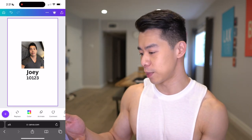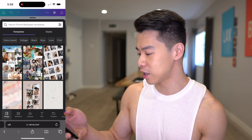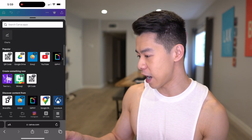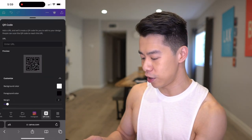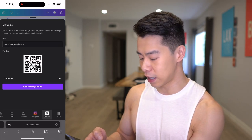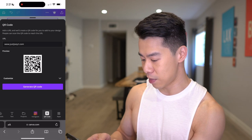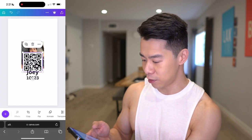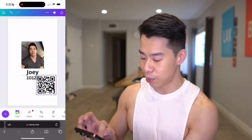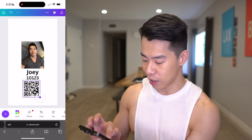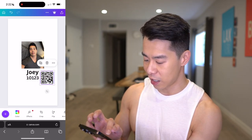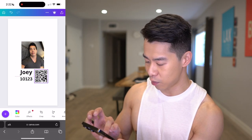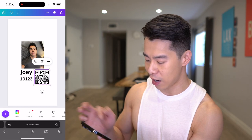To add a QR code, I hit the purple plus icon in the lower left, scroll over to apps, and there's a QR code app I can click on. It's going to ask me what URL I'd like the QR code to link to. Let's say I want to link to my blog, justjoeyt.com — I hit generate QR code, and there's the QR code. I can put it anywhere on the screen, change the size, and put it to the side of my name, resizing and dragging things however I'd like.